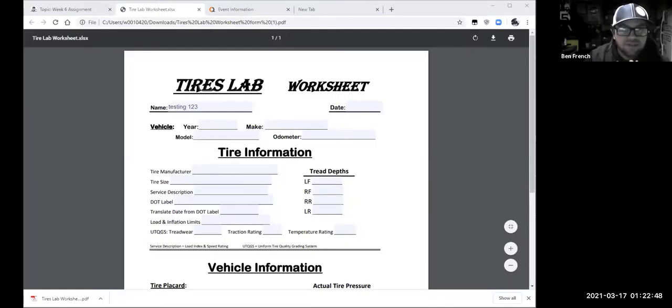We're going to share screen and go to the tires lab, then go to the desktop.